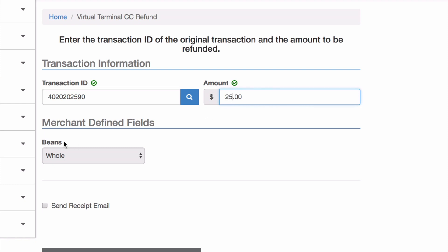I can see the merchant-defined fields that I had selected, and I can send an email receipt if I'd like. If there was an email address associated with the transaction, I could send an email to them showing the approved refund.